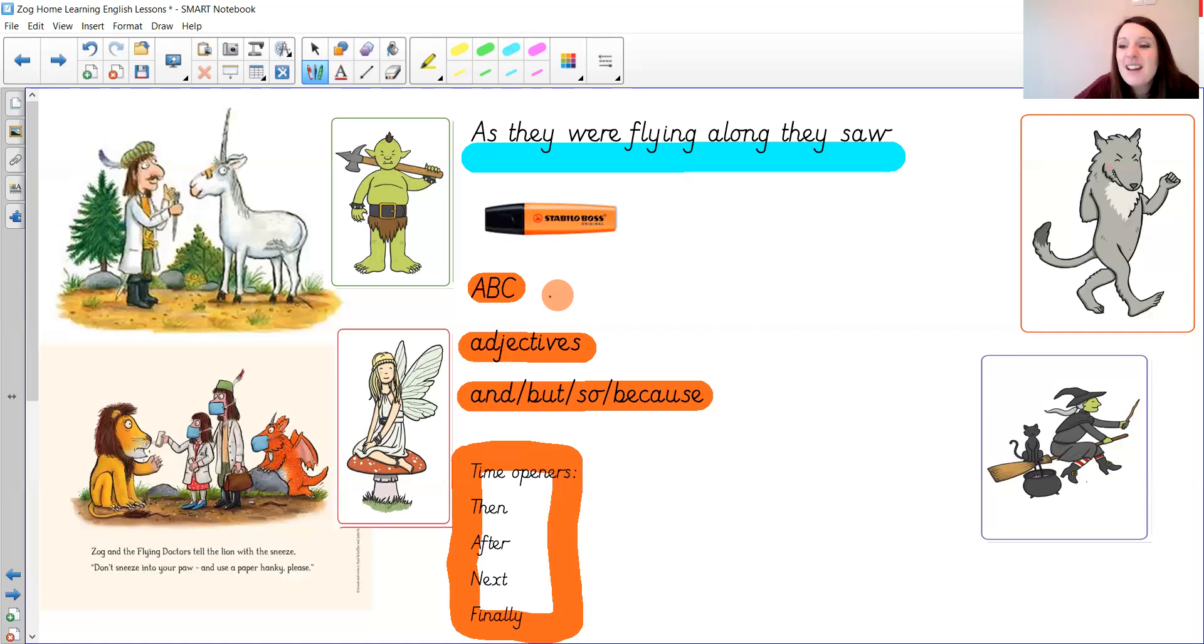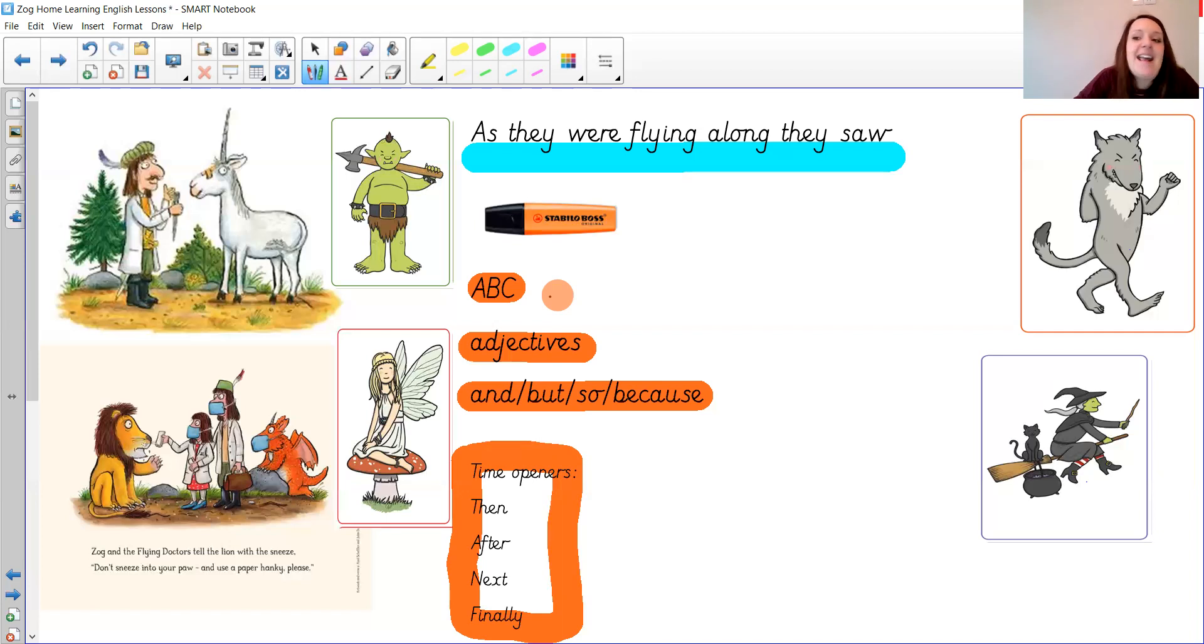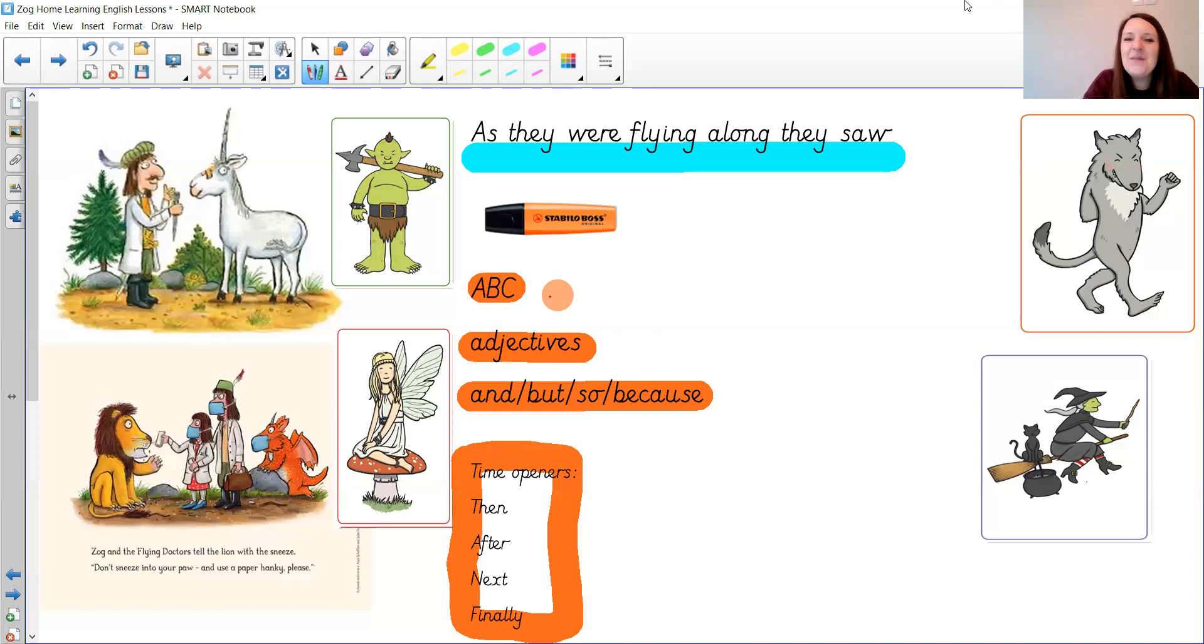The great thing about using your imagination is you can make it exciting for you. Any character you like, anything wrong with them you like, it could even be a little bit silly. It's fine. So I can't wait to see what you imagine will happen next. Who will they meet and what will happen?